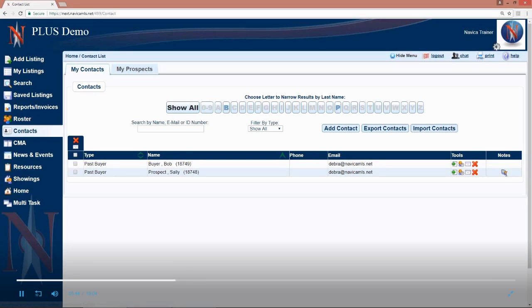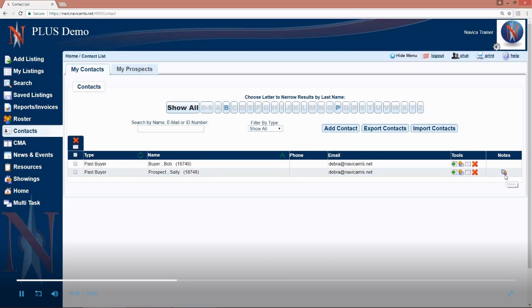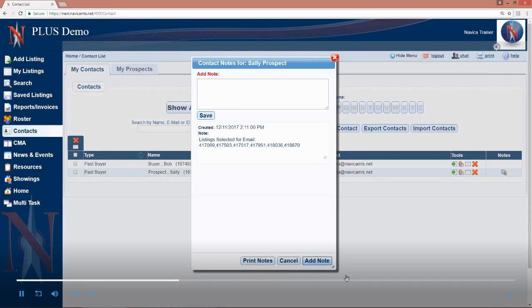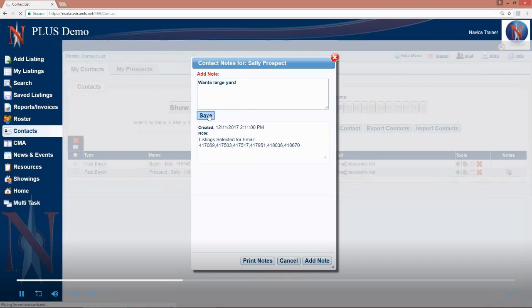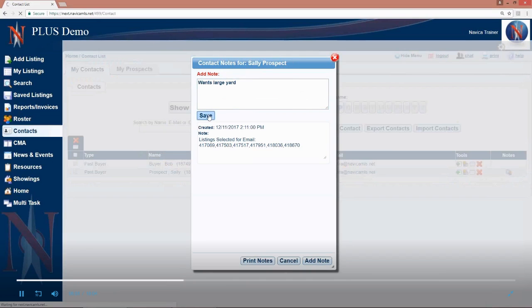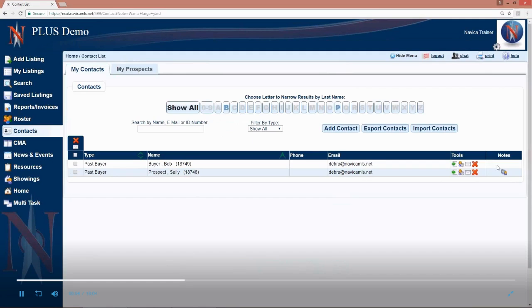Once again, your notes record will be a record of all the MLS numbers you sent them on what date and time. You can click on add note to add your own personal notes. And save and then you've got a cumulative record of all the notes as well as all of the things that you have emailed that person.